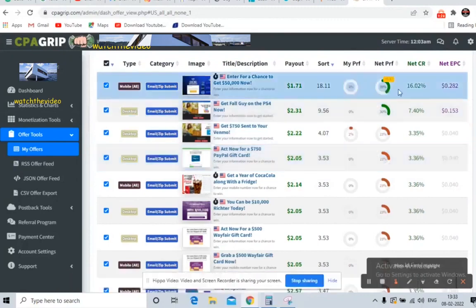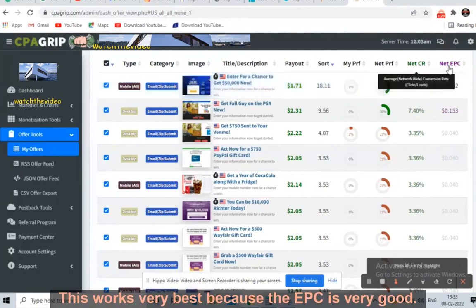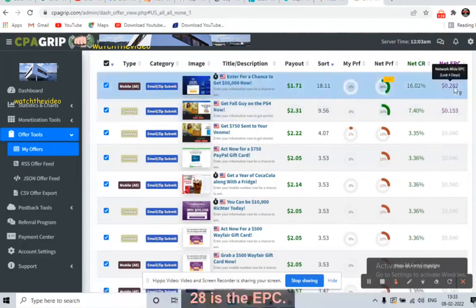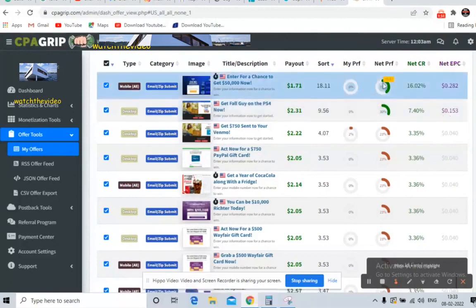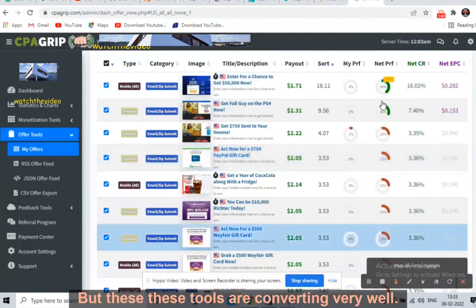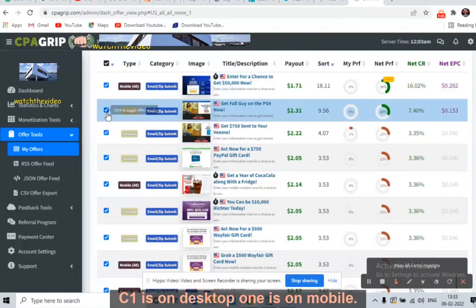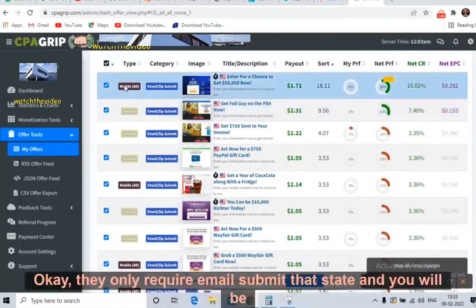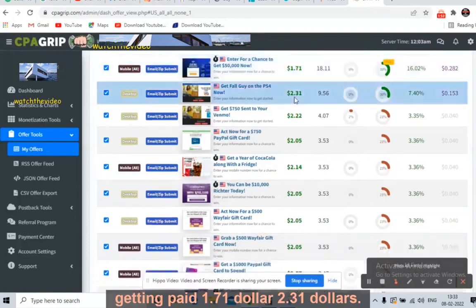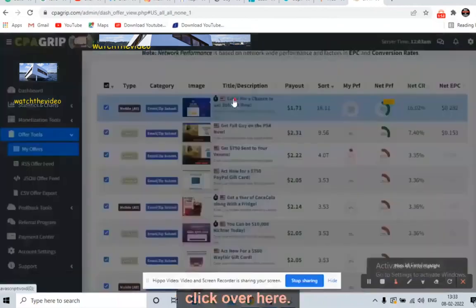We need to only promote the offers which are converting very well. See the green ones — they work the best because the EPC is very good: 0.28 EPC and 0.15 EPC. These two green ones are converting very well, so focus on them. One is on desktop, one is on mobile. They only require an email submit, and you will be getting paid $1.71 or $2.31.